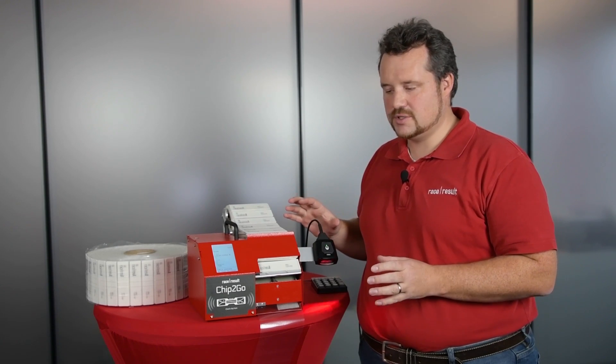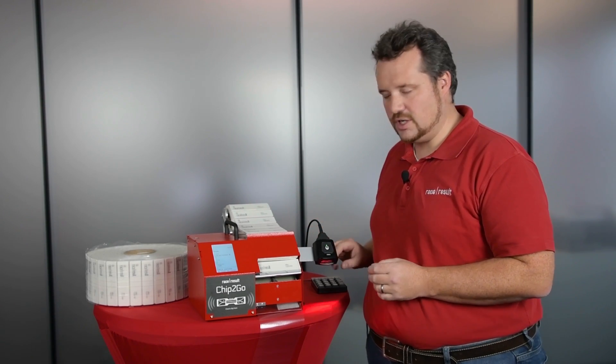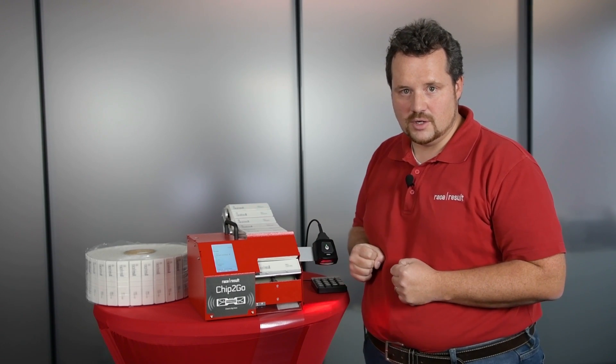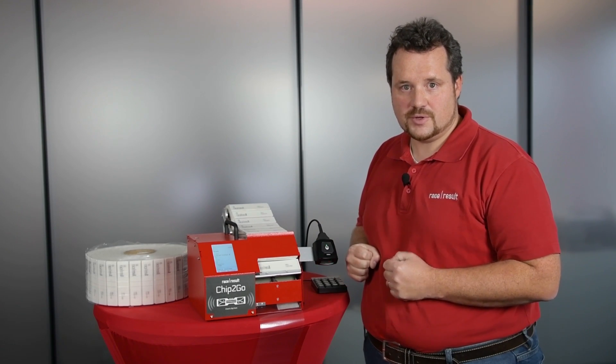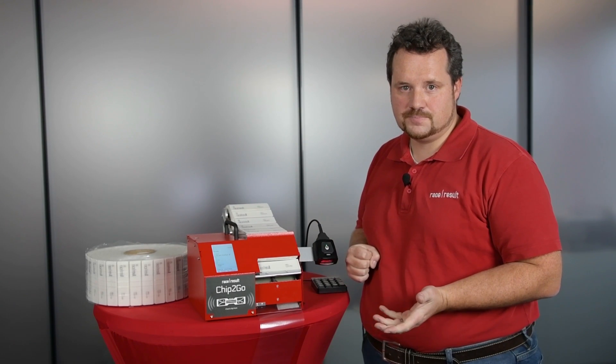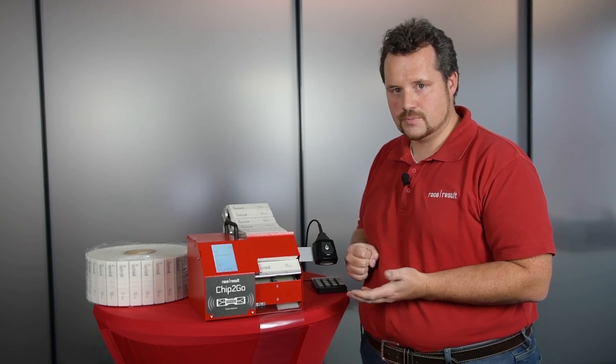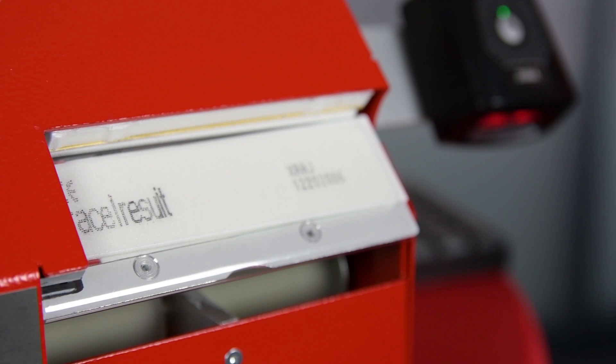It can be used by anyone because it's extremely simple to use. Actually, you plug it in and you type in your BIB or you scan your BIB, it spits out the programmed chip, and that's it. There is no setup and nothing that can go wrong.